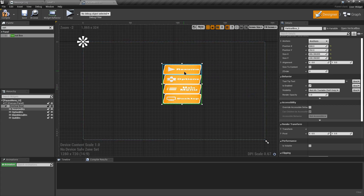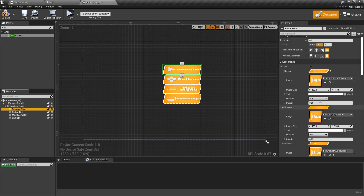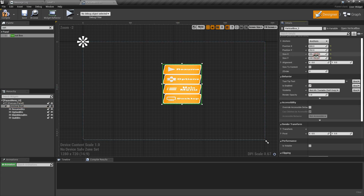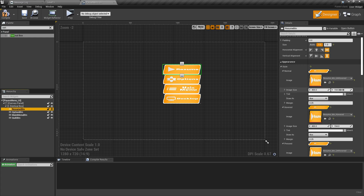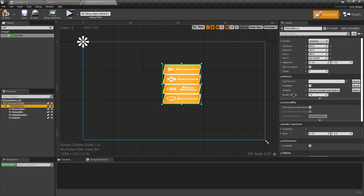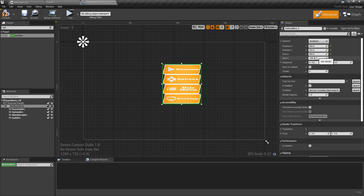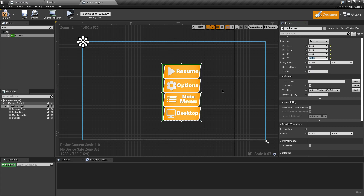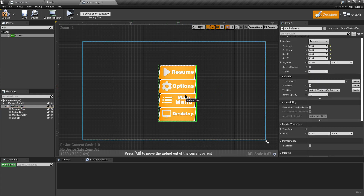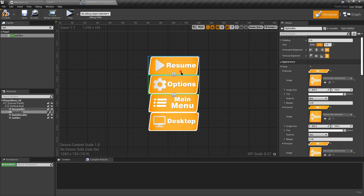The buttons may look weird because they're being filled to the Vertical Box size rather than their own size. The solution is to resize the Vertical Box. Each image is 400x154, so set the Vertical Box X-axis to 400. For Y-axis, since we have four buttons, multiply 154 by 4. Now the button sizes are filled inside the Vertical Box properly.